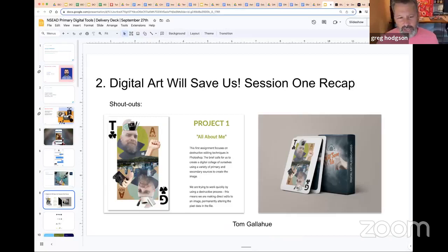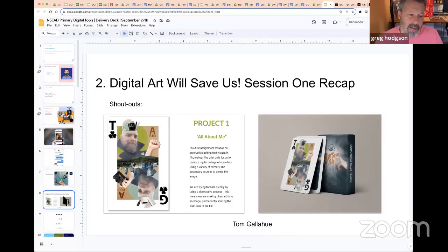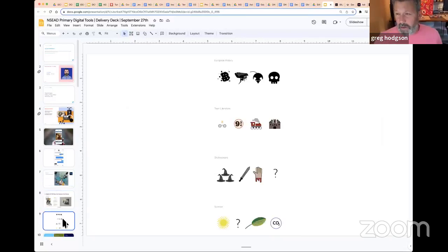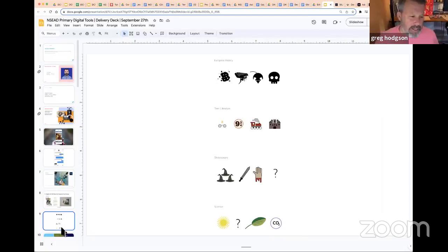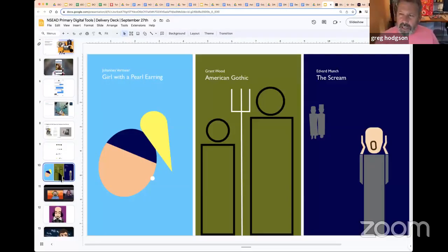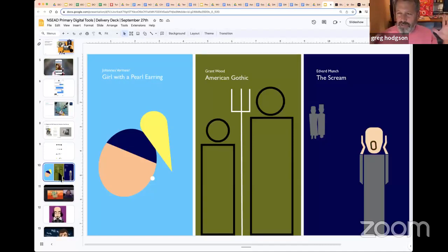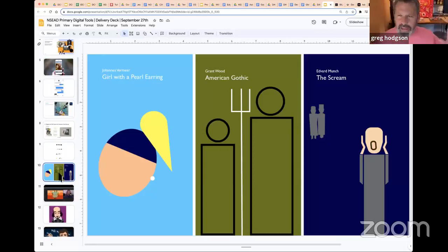A shout-out to Tom, who on one of our previous online courses took a version of this and turned it into a playing card system — all about him in playing cards, which I thought was brilliant. Other projects include telling short stories using icons and actually making those icons — very much about graphic design. A similar project looks at famous artworks and sees how far we can reduce them to just shape and color.